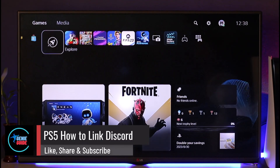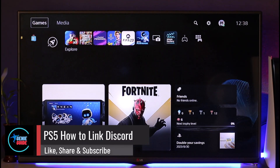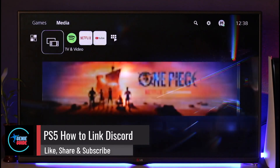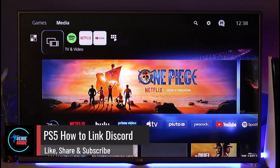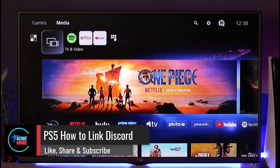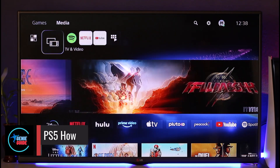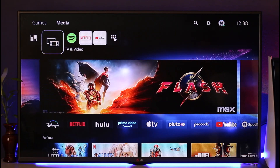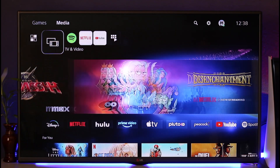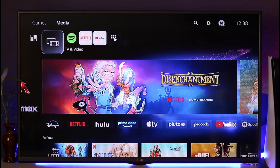PS5 how to link Discord. Hey everyone, welcome back to the channel. In today's video I'll guide you on how to link Discord on PS5, so make sure to watch the video till the very end.